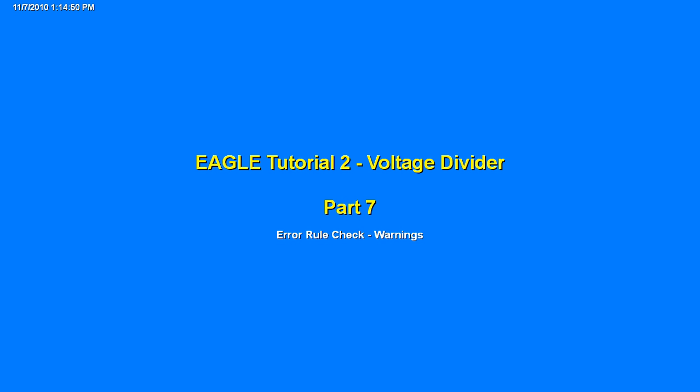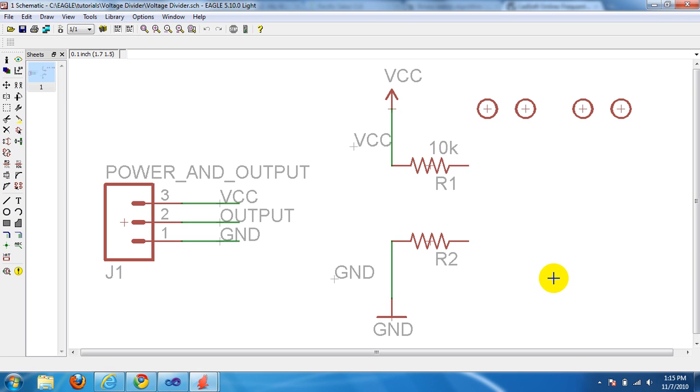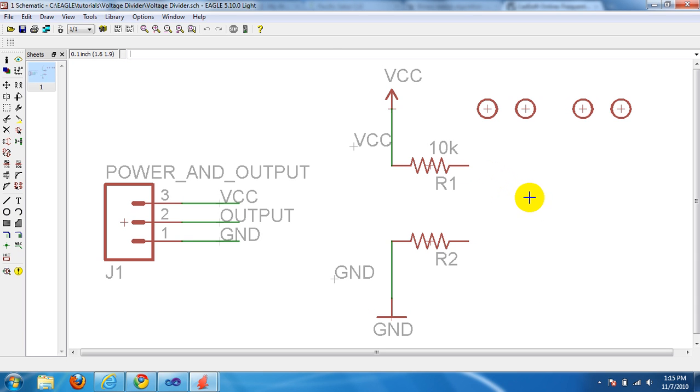Alright, this is part seven of the voltage divider tutorial. We are going to do some error rule checking. In this tutorial I'm only going to show you how to get warnings because I can't figure out how to get an actual error yet. So that'll probably be the next tutorial, but for now I'll show you how to get warnings by using the error rule check.